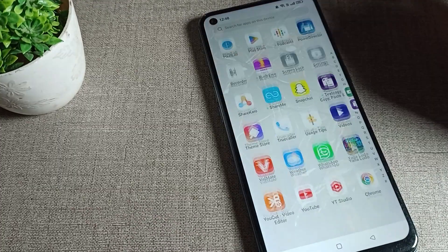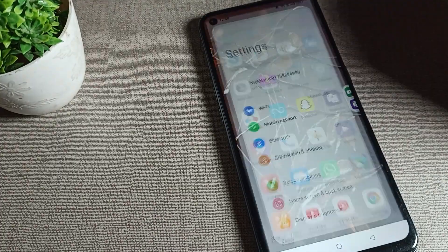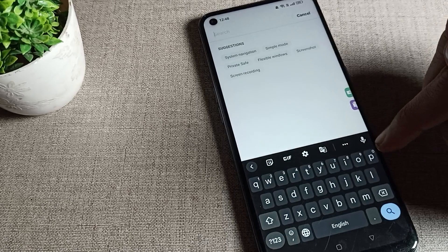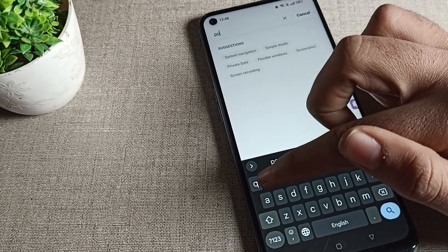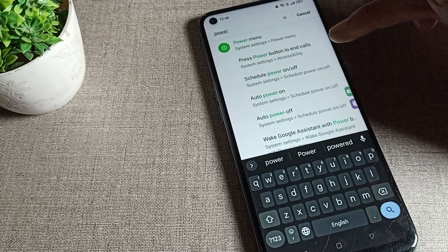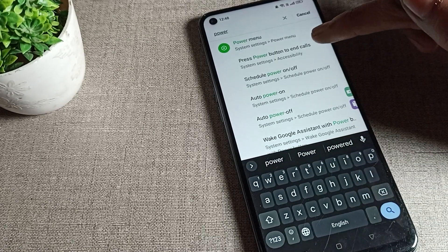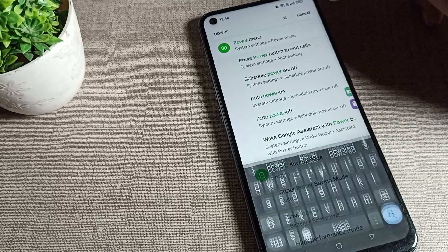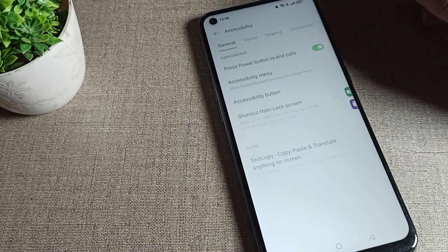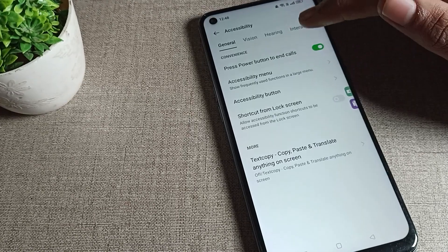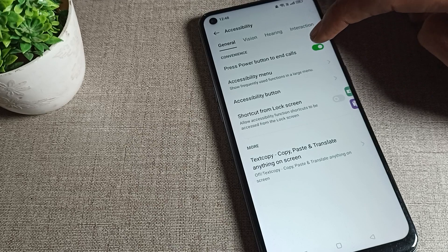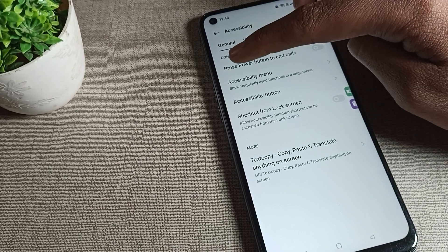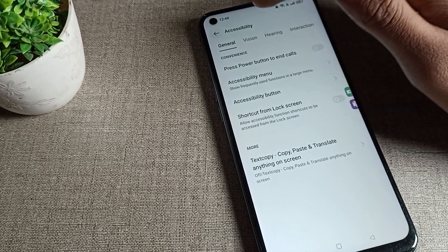So you will have to open your phone Settings. After opening phone Settings, you can see the power button to end call setting. As you can see, press power button end calls - we will tap here. From here you can directly turn off this setting. This is the Accessibility setting where you can find the press power button to end call option.